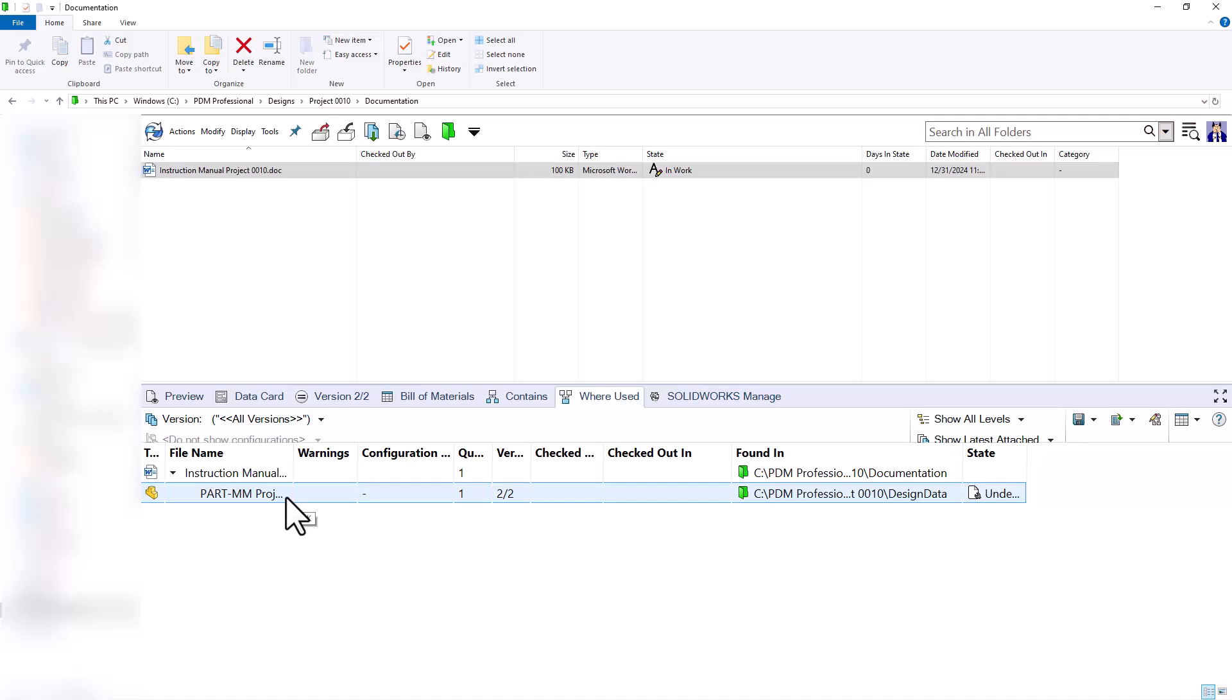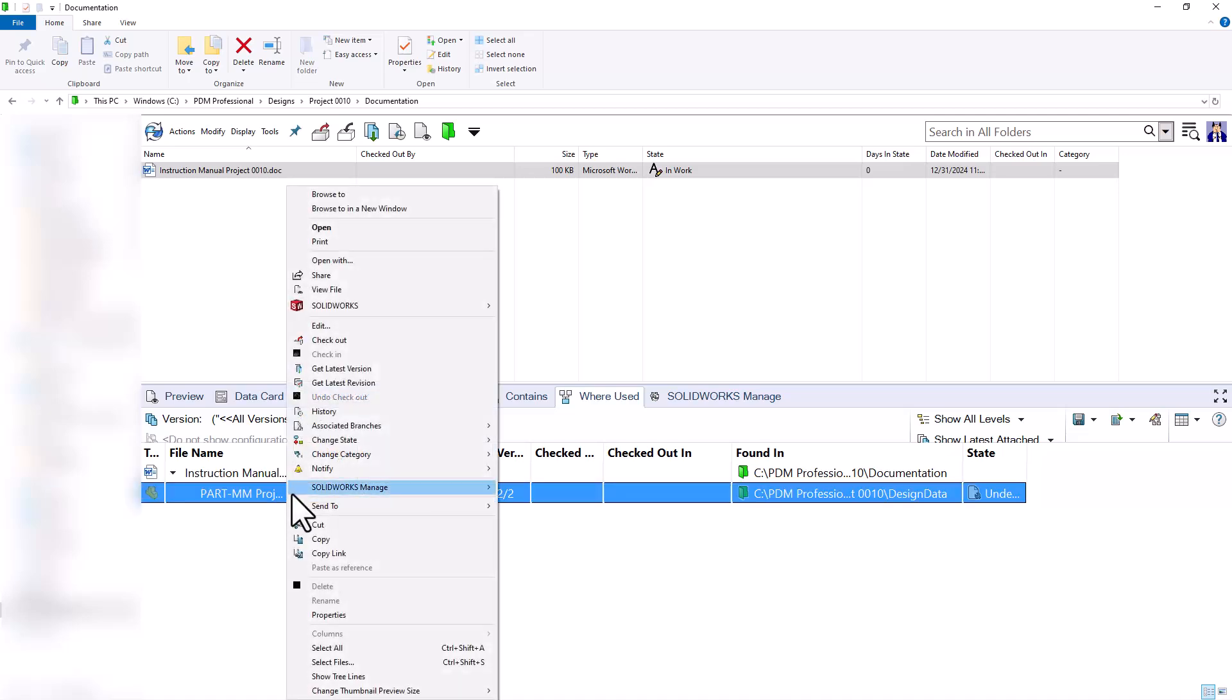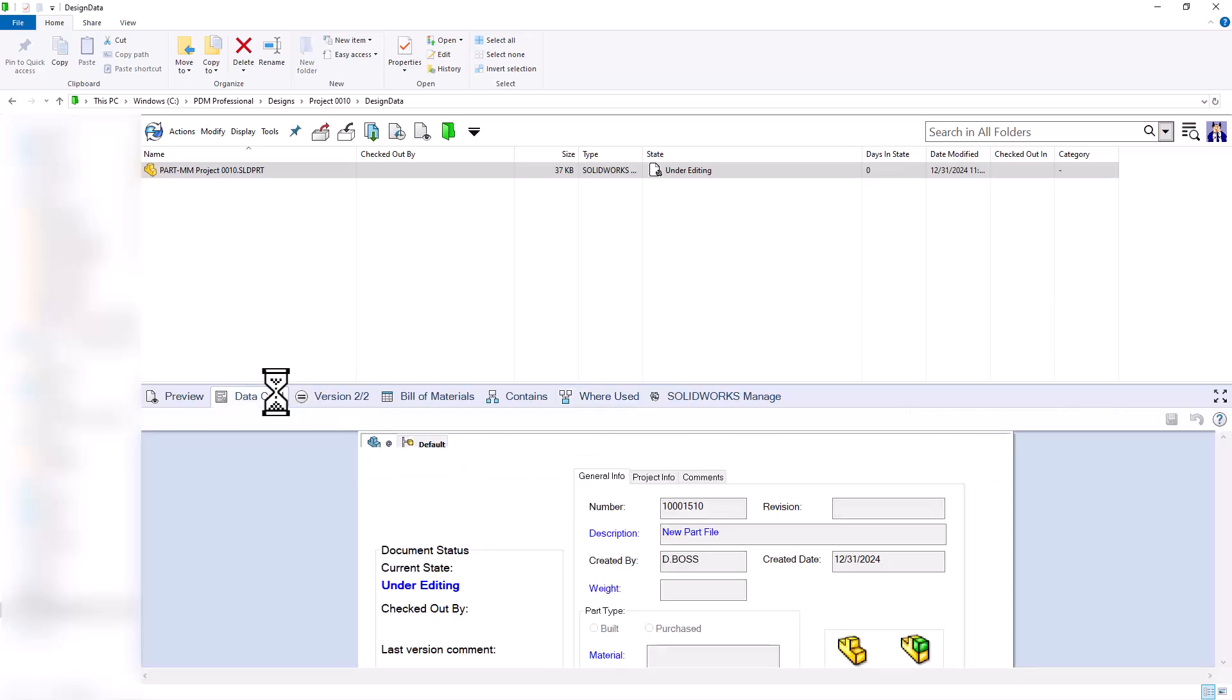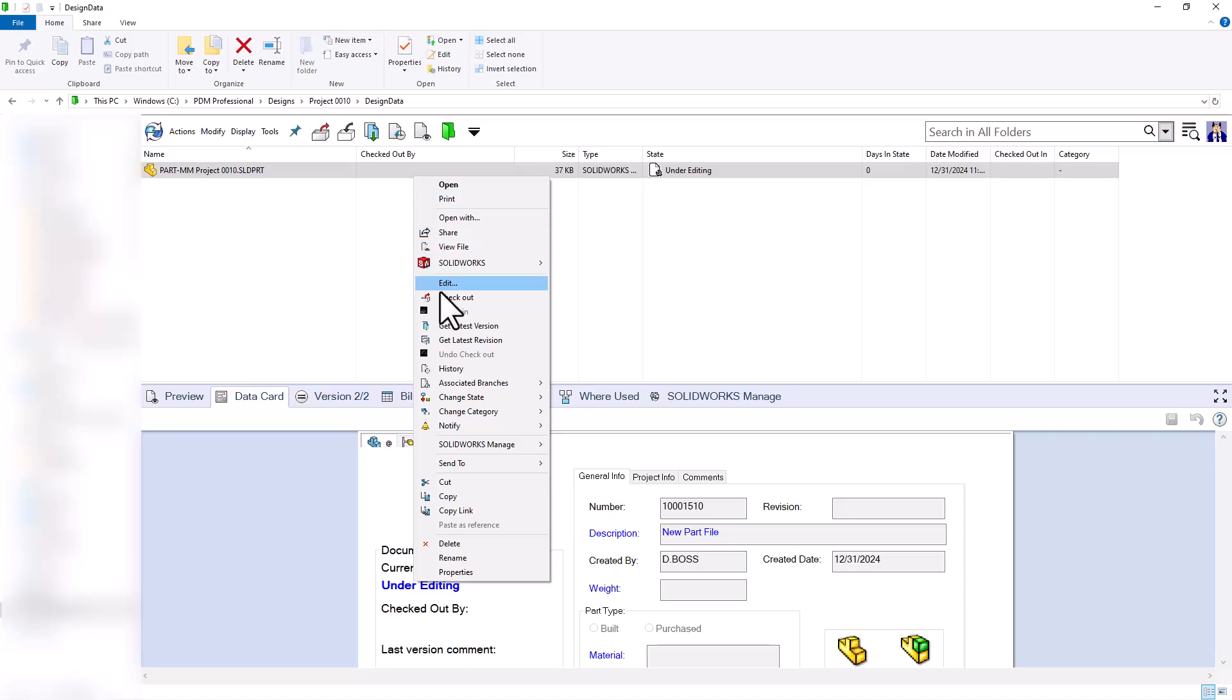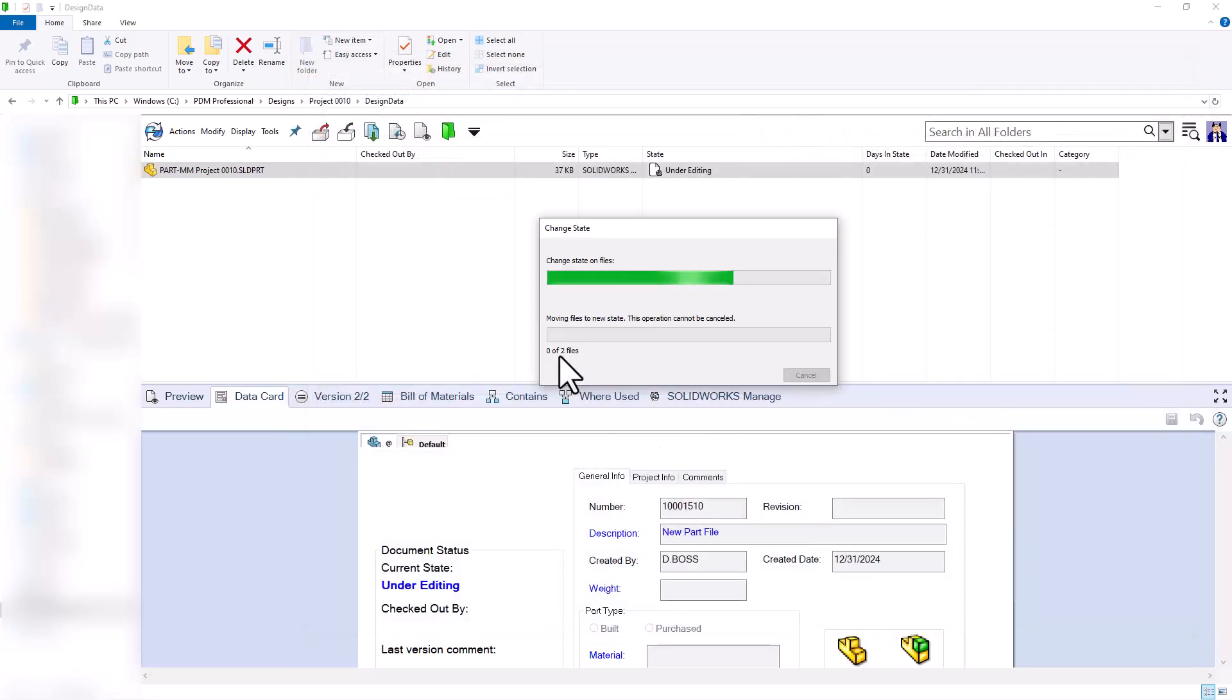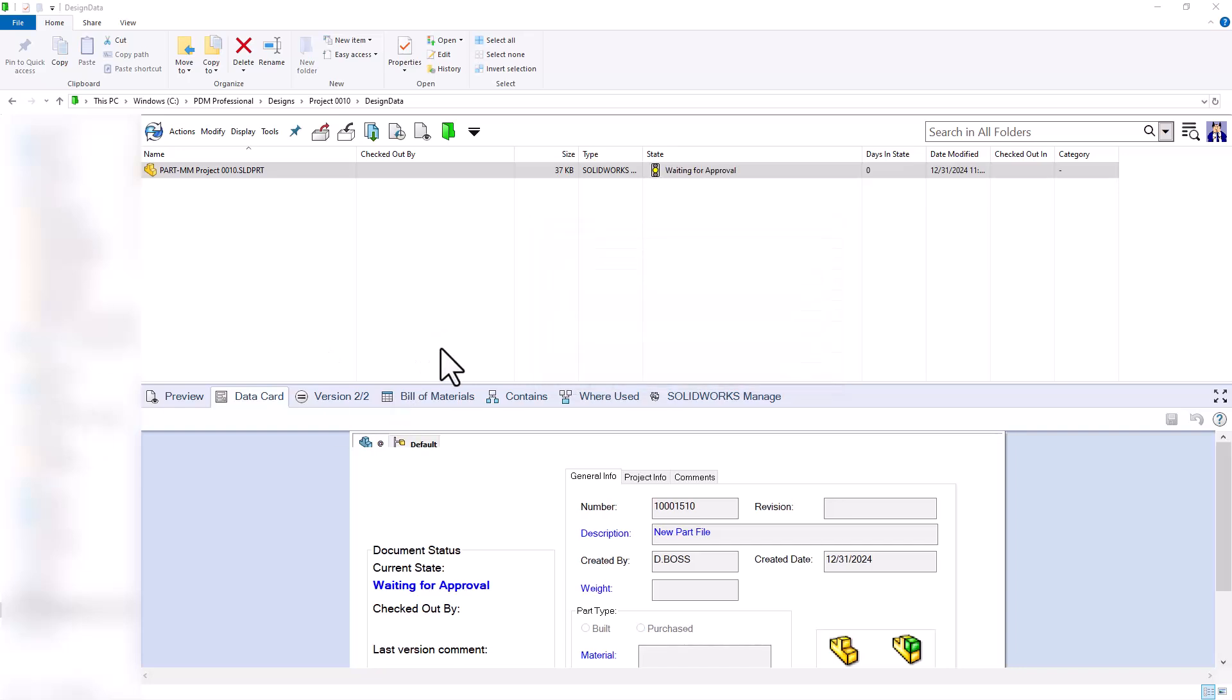I'll navigate back to the part document and let's pretend that we've opened this up. We've created our part and we finished our design. We're going to go ahead and release this document to ultimately receive revision A. Currently it is at a blank revision. I'll right click and change the state here and submit this for approval. I'll say that I finished design, please review. I'll go ahead and notify one of my managers and change the state.